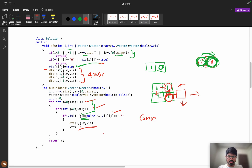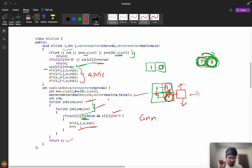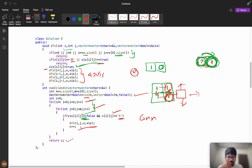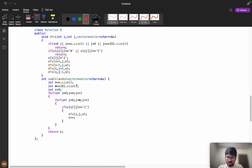We count the number of connected components by incrementing a counter each time we start a new DFS, then return that count. Now the interviewer might say: try to optimize and not use a visited array, but you can modify the original grid. In that case, instead of a visited array, when we visit a land cell we mark grid[i][j] = 2, indicating it's already visited. When we see a 2, we return early.